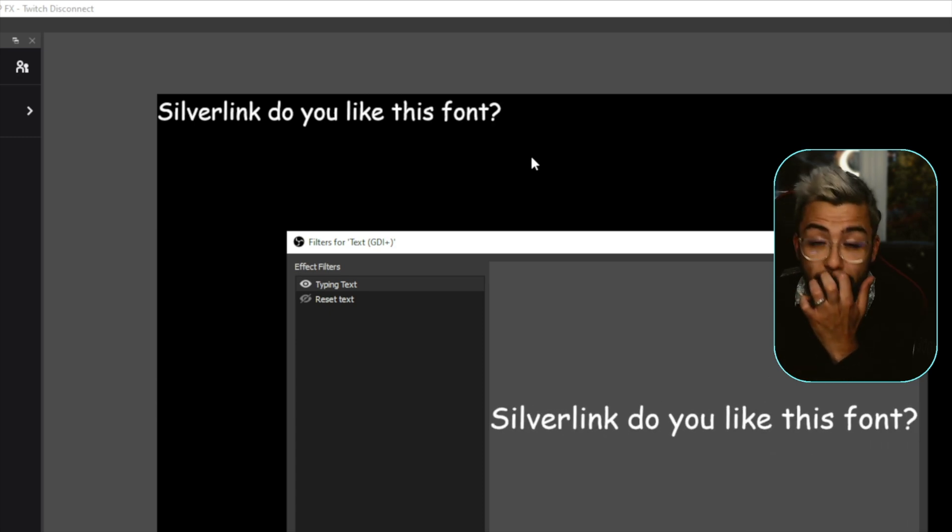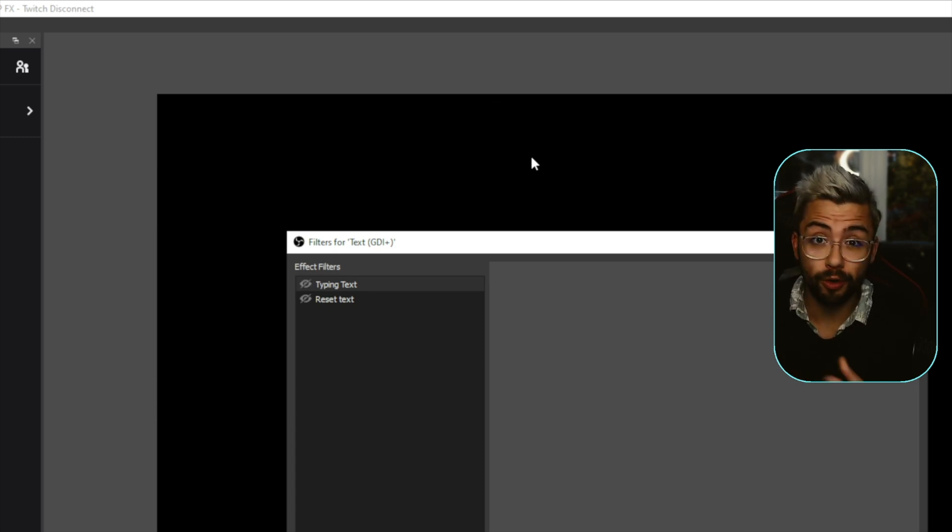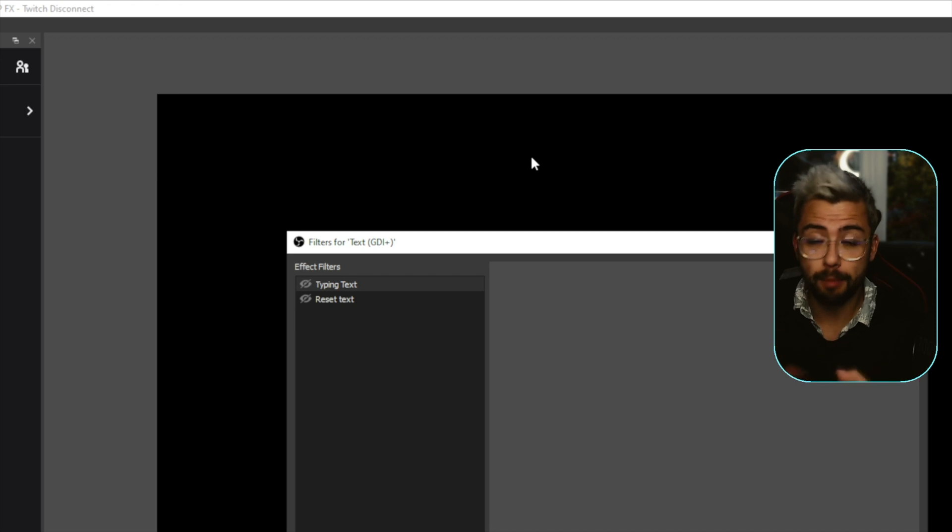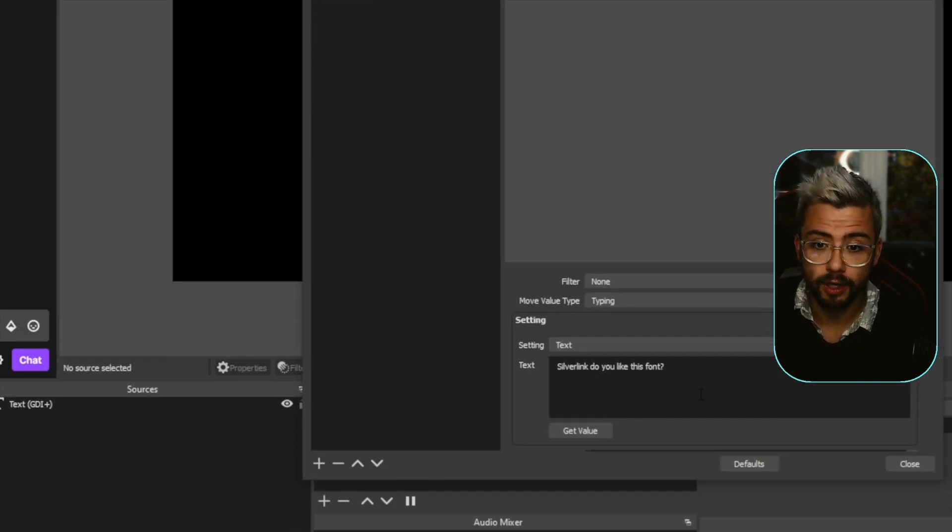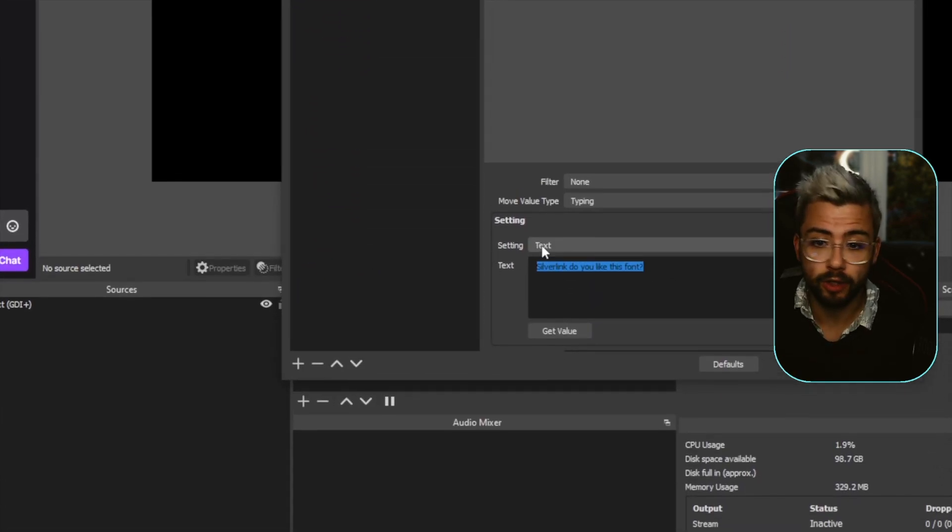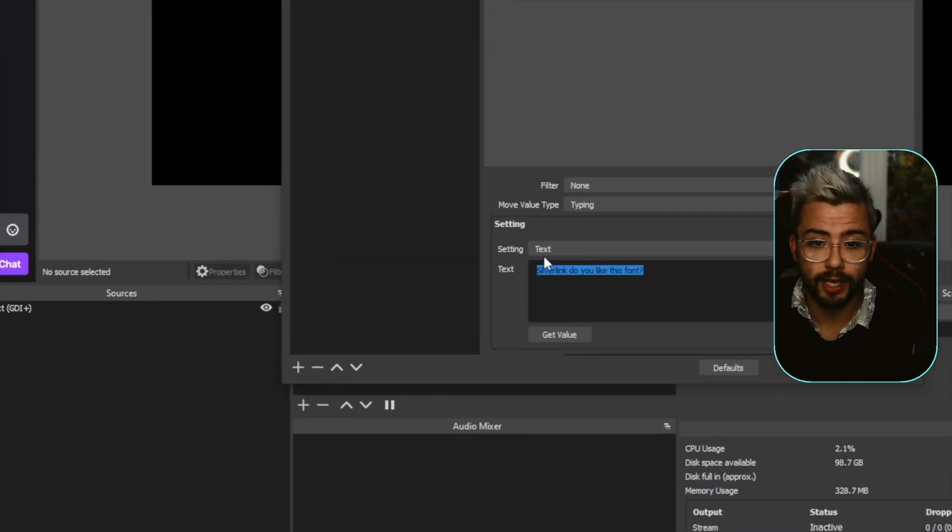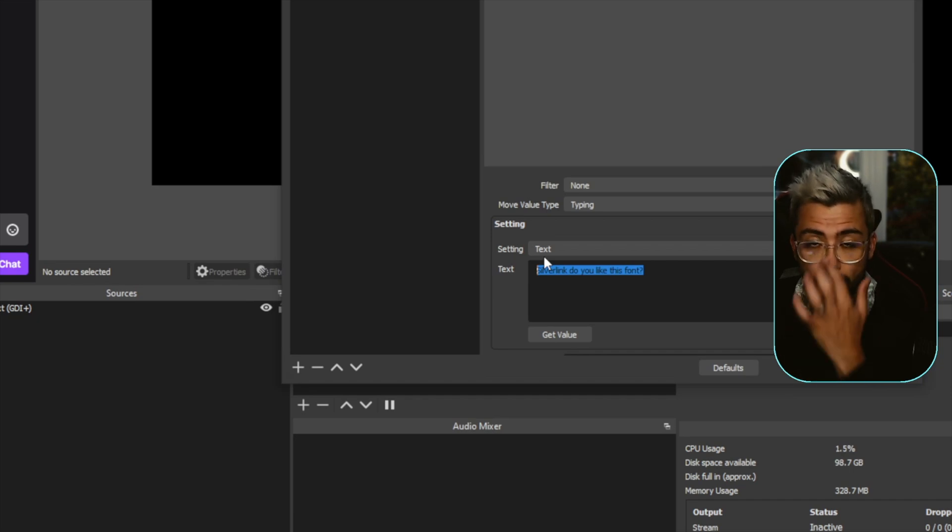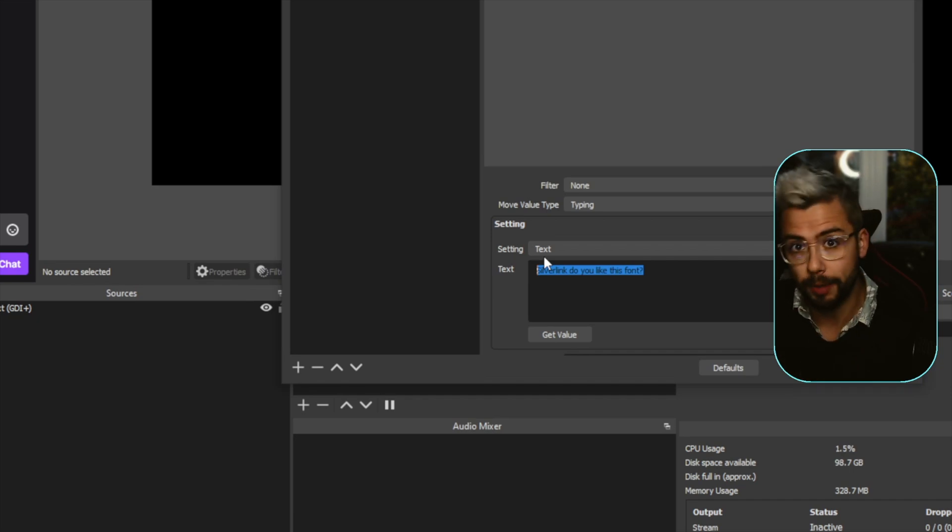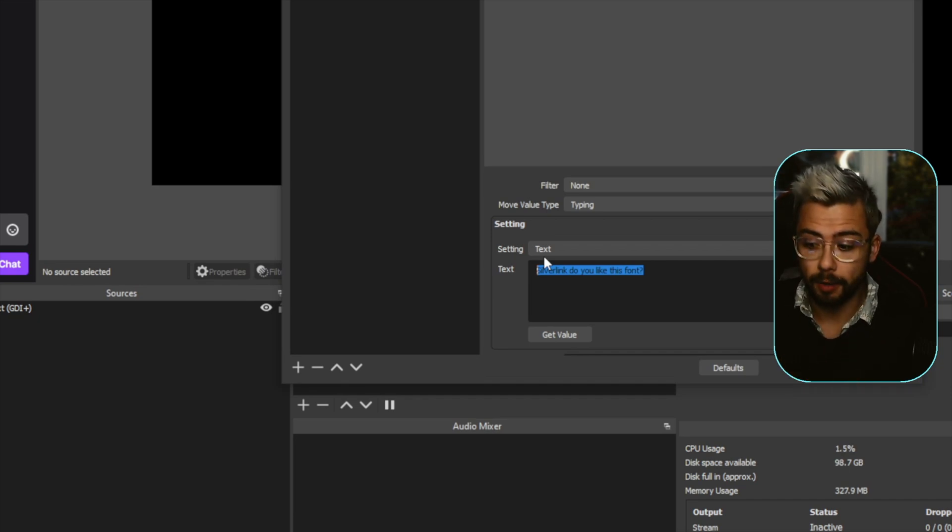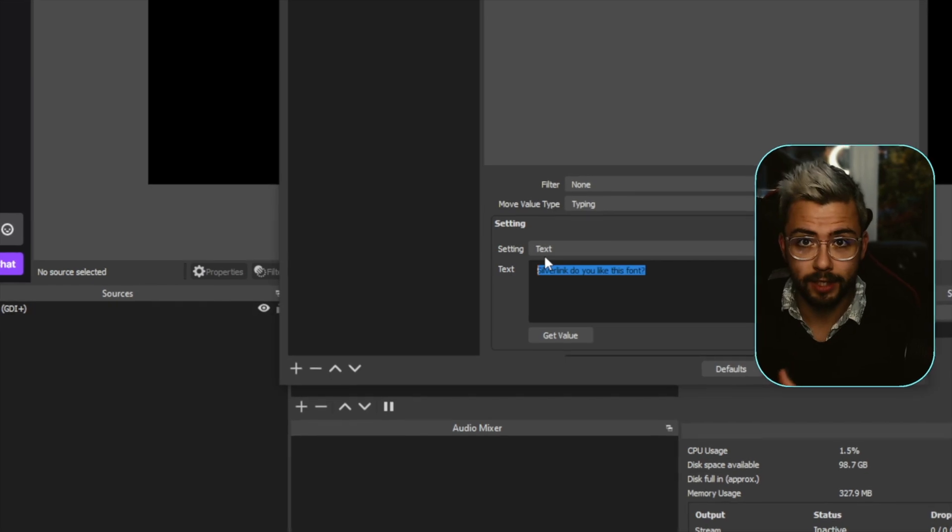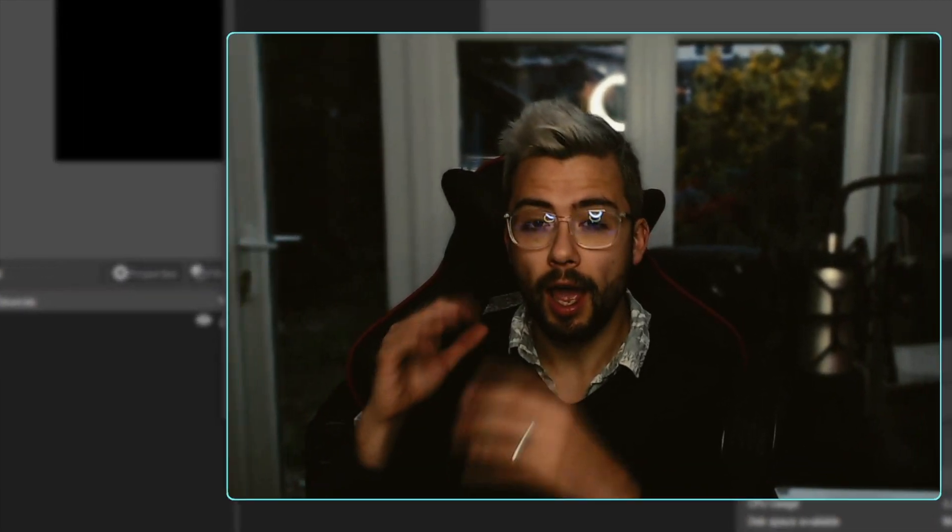And then you can obviously use different tools like Streamer.bot, Lioranboard, all that kind of thing to manipulate the value in that filter. So you can type completely different things. I'm actually using this on the upcoming Final Fantasy 7 welcome message type thing. You can use that on there, so that's a great example that I'm going to be releasing.